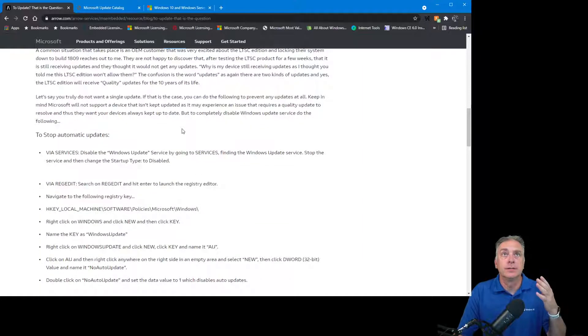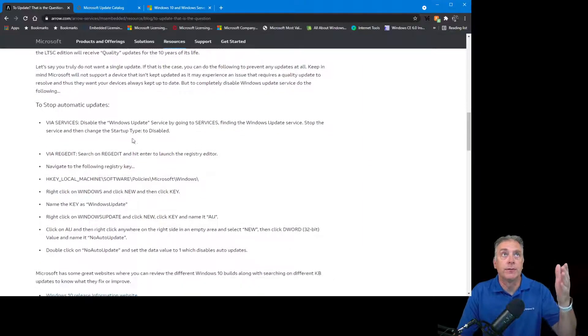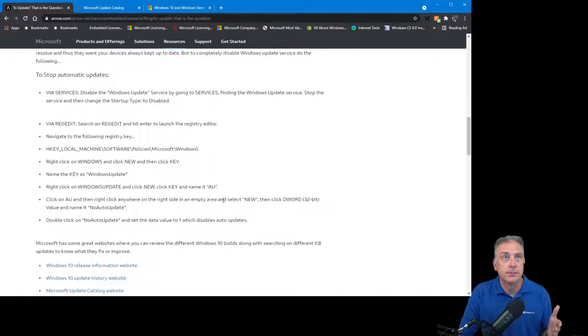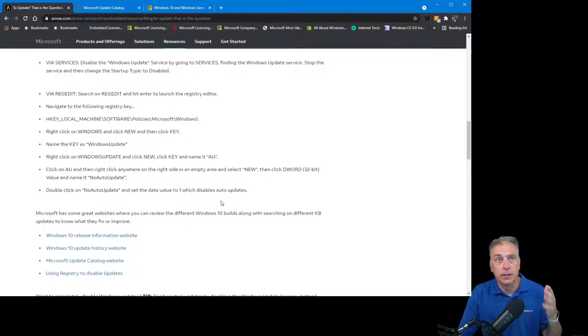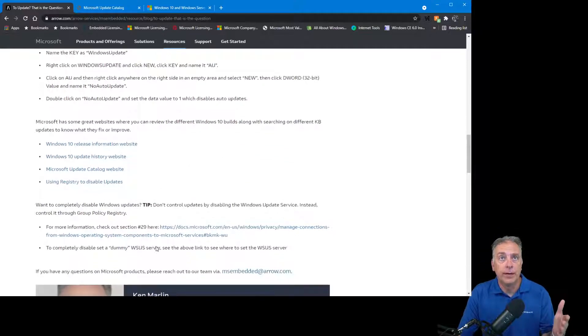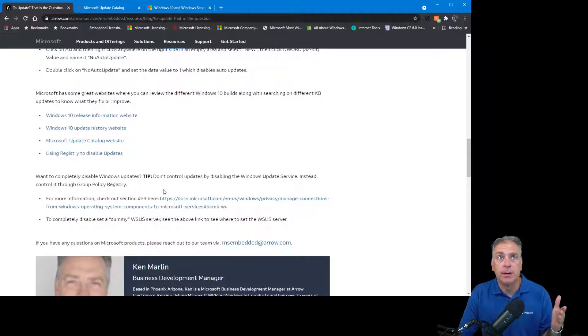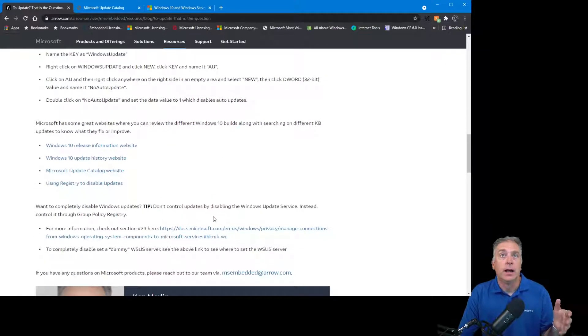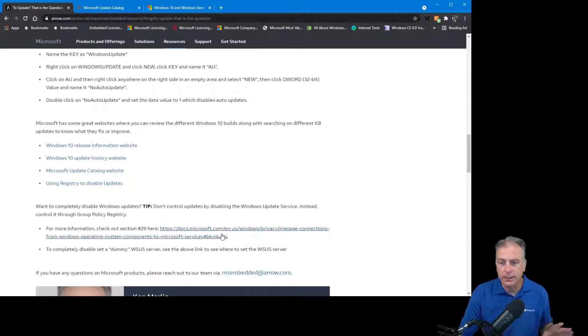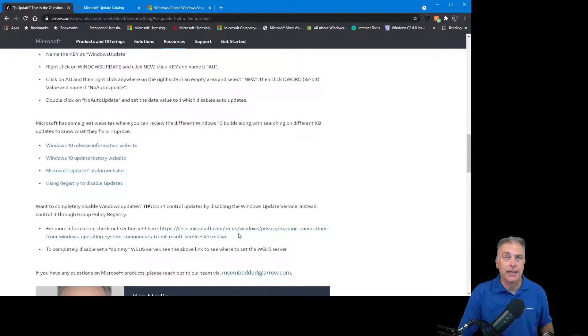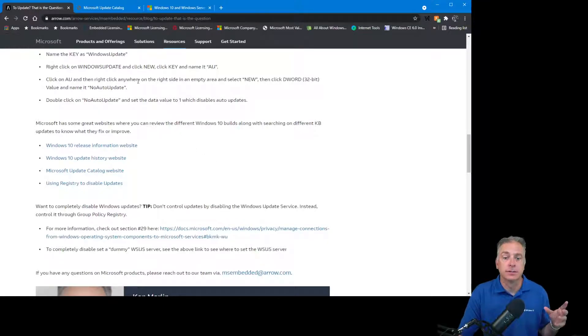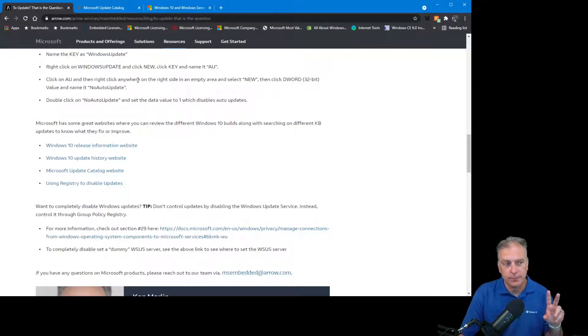But if you don't want any updates, you can also use this blog for the steps that I have documented here, which I'm not going to go through. View the blog, also a few extra tips at the bottom. This will help you completely disable updates if you don't want anything.